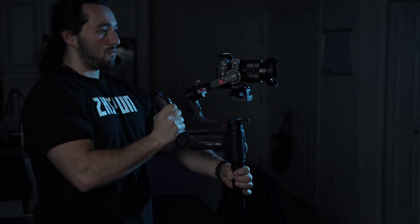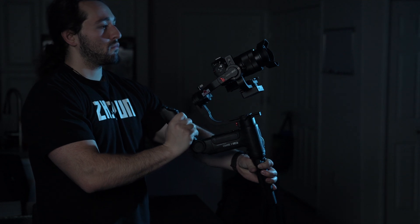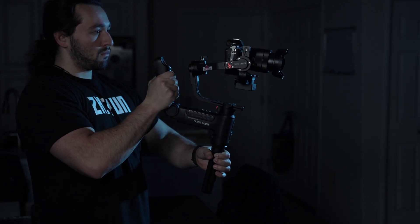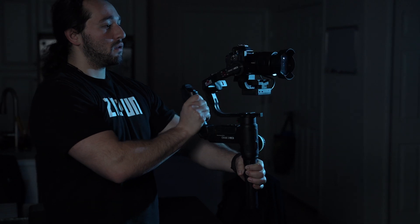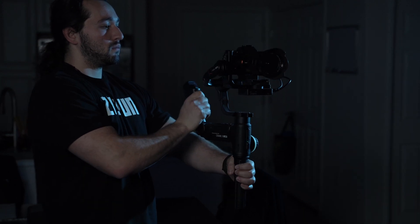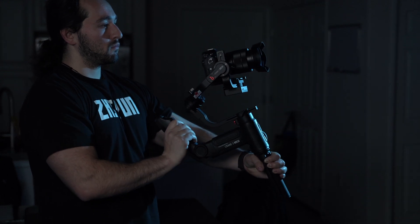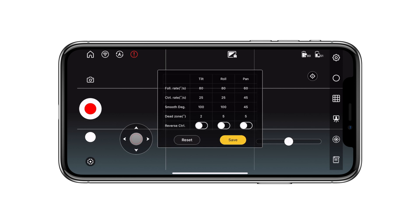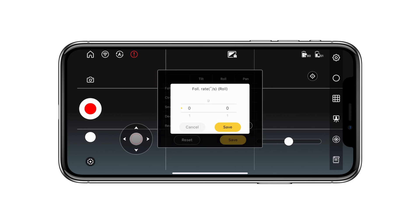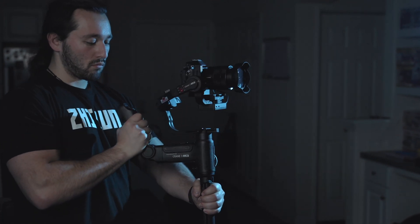The follow rate is all about following your movement. We can adjust the speed at how fast the gimbal follows our movement. For example, if we turn the gimbal to the right, the pan moves at a certain speed. We can adjust this by simply pressing on the pan, roll, or tilt option and adjusting these numbers. The higher the number, the faster the gimbal will follow your movement.